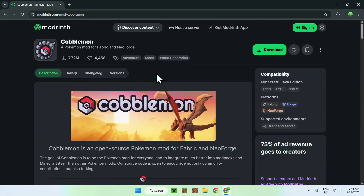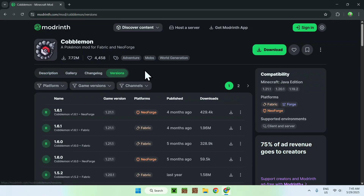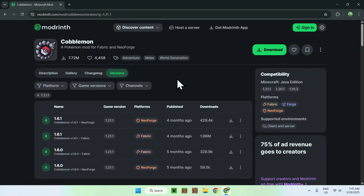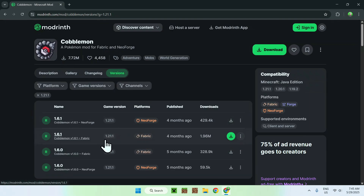All you wanna do here is go to the Versions tab. From there you can go to Game Versions and select what Minecraft Java version you want to play. I'm gonna choose the latest one they have — this is not the latest Minecraft Java version, it is just 1.21.1. All you wanna do is find one with Fabric; we will be using Fabric for this tutorial.